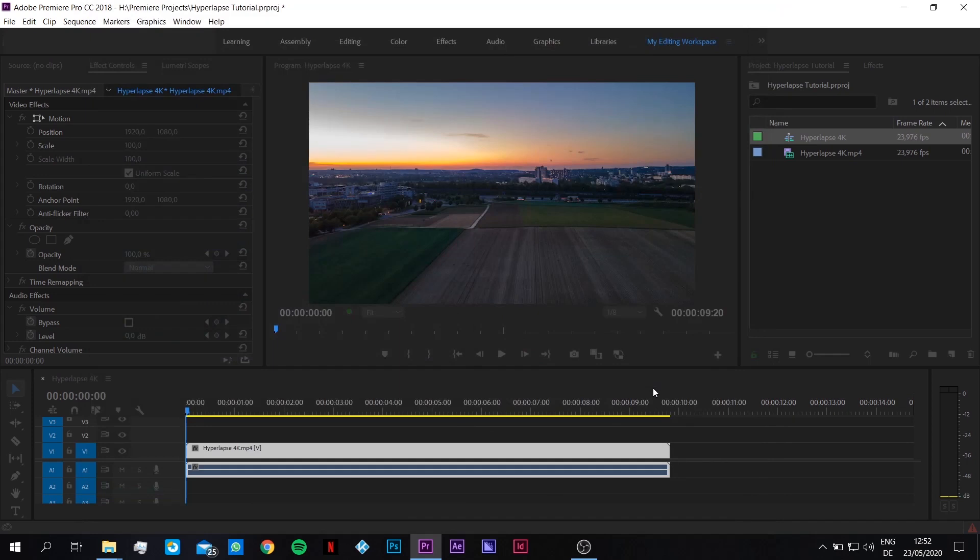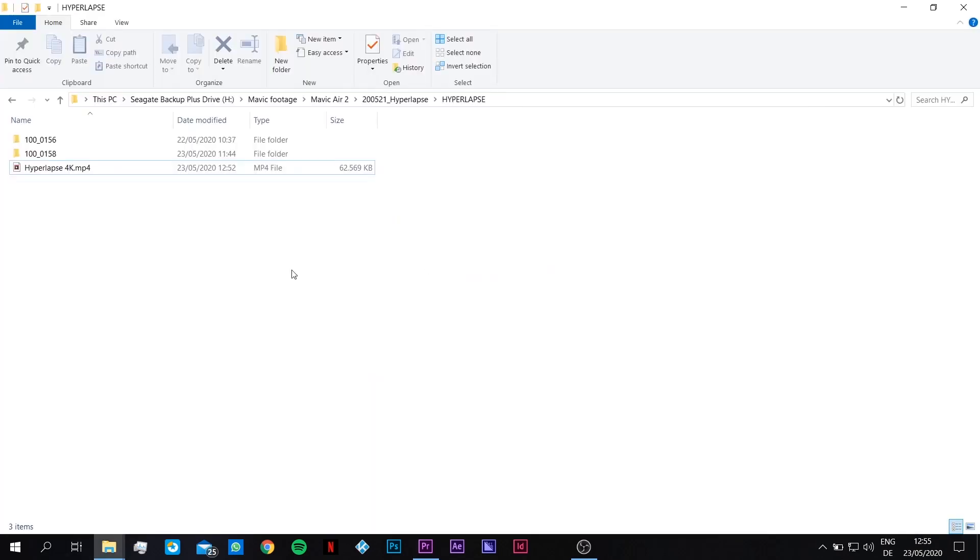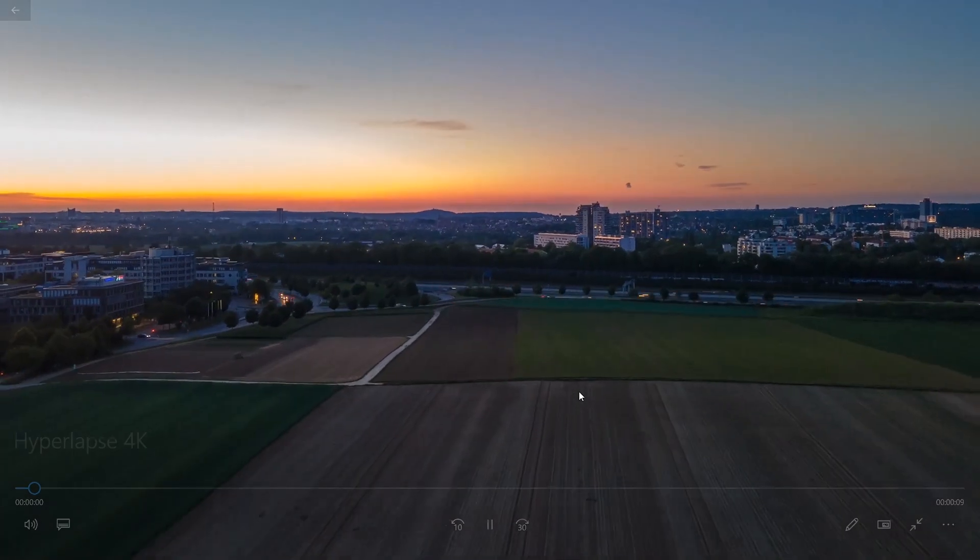So now it's finished. Just need to open the folder again. So here is the output file, and it's finished stabilized.